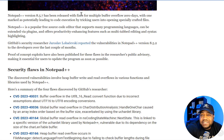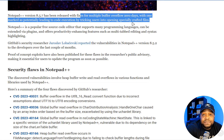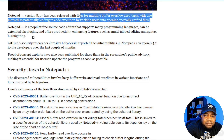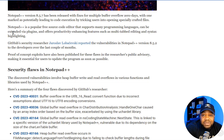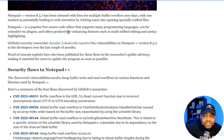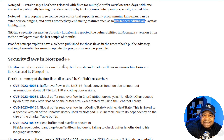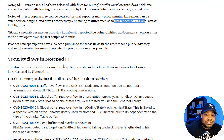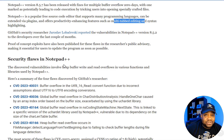Notepad++ version 8.5.7 has been released with fixes for multiple buffer overflow zero-days, with one marked as potentially leading to code execution by tricking users into opening specially crafted files. Notepad++ is a popular free open source editor that supports many programming languages and can be extended via plugins — that's one cool thing about it and why I've been using it for years, especially in the Windows environment. It offers productivity-enhancing features such as multi-tabbed editing and syntax highlighting. Once you start managing servers, you'll use Notepad a whole lot, and you realize it needs more features — that's where Notepad++ comes in.